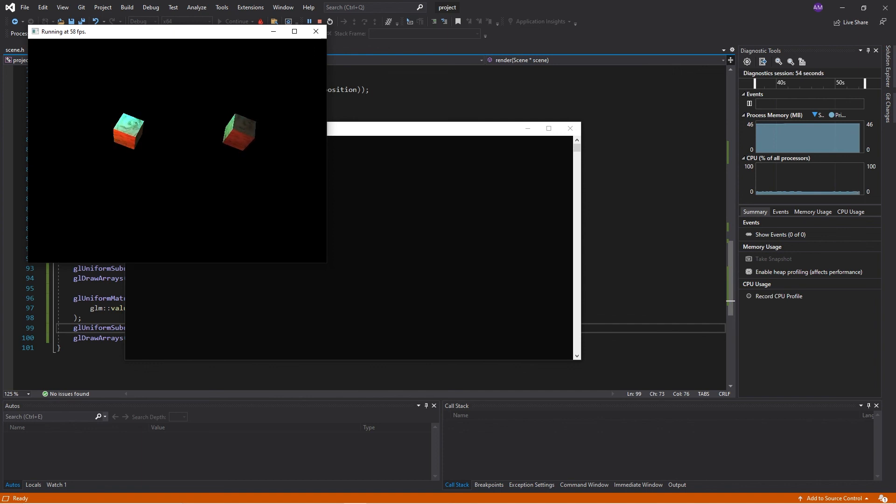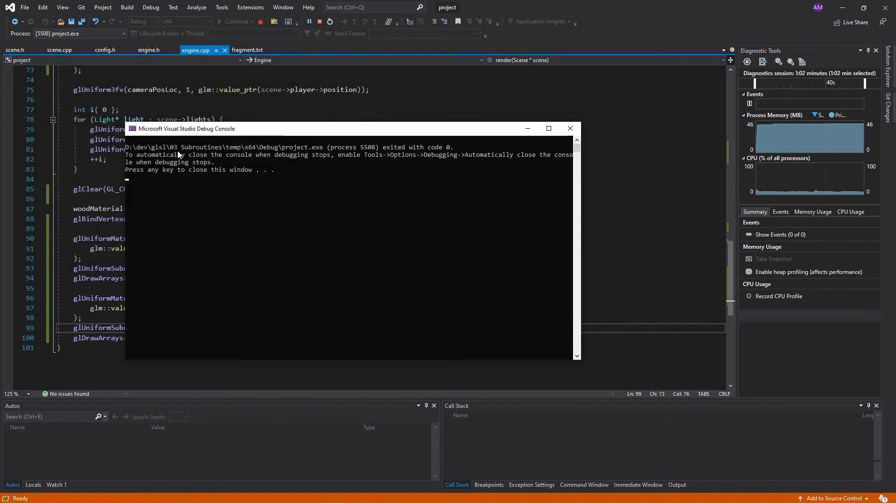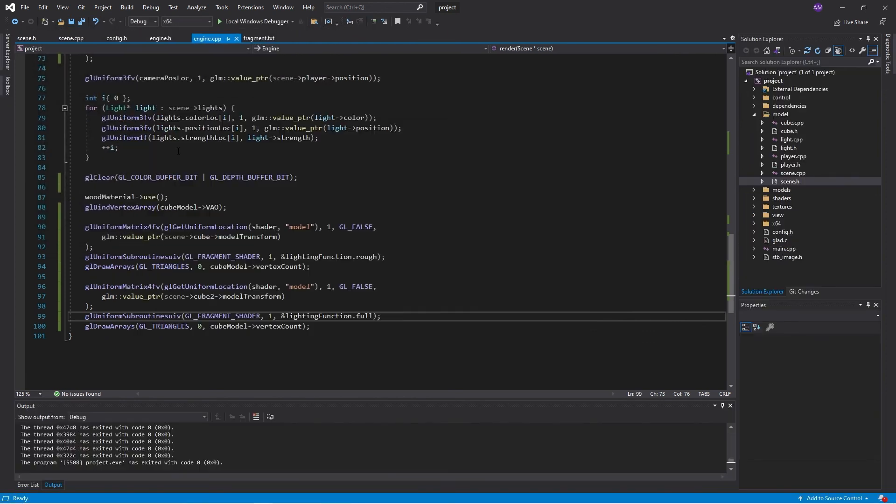This could be a different approach that you could use as opposed to having two shaders. But as with all things, it's a bit of a balancing act. You'll have to work out which blend works best for you. Anyway, hope you enjoyed this lesson and I will see you in the next one. Bye.